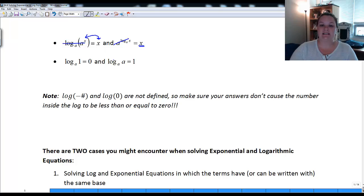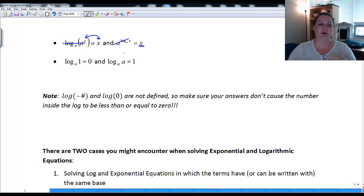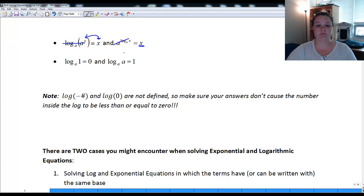Also remember: log base a of 1 always equals zero, no matter what the base is. And log base a of a equals 1. These properties are good to keep on hand when working through homework and are things you need to know for your next test — they won't be given to you.